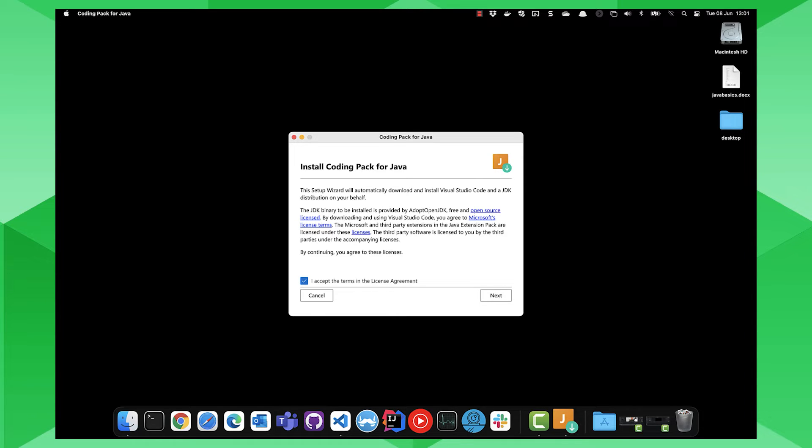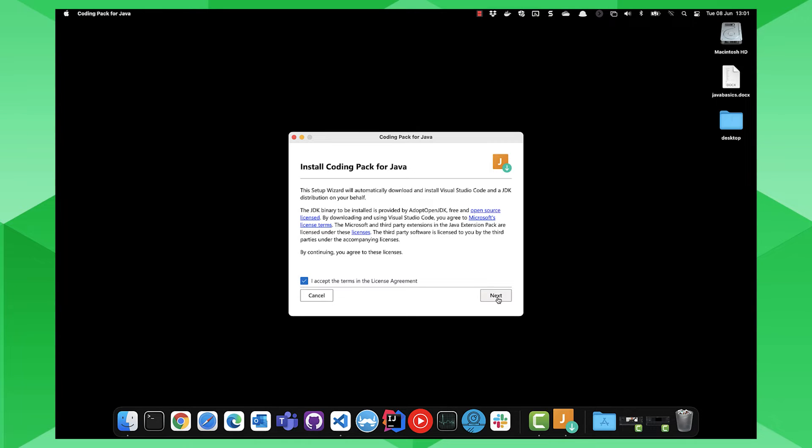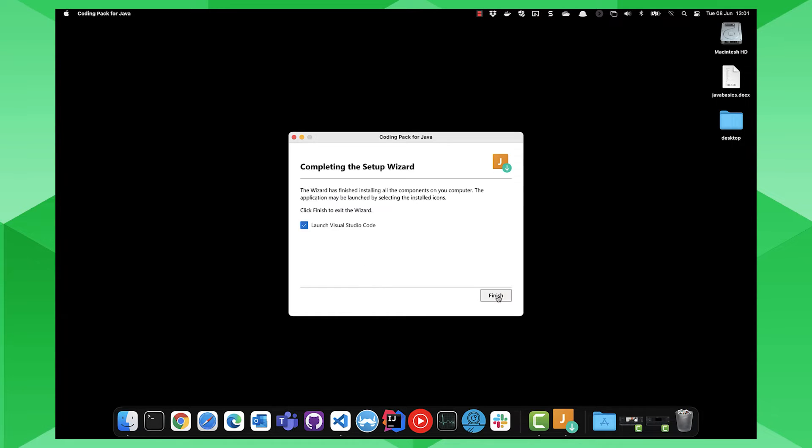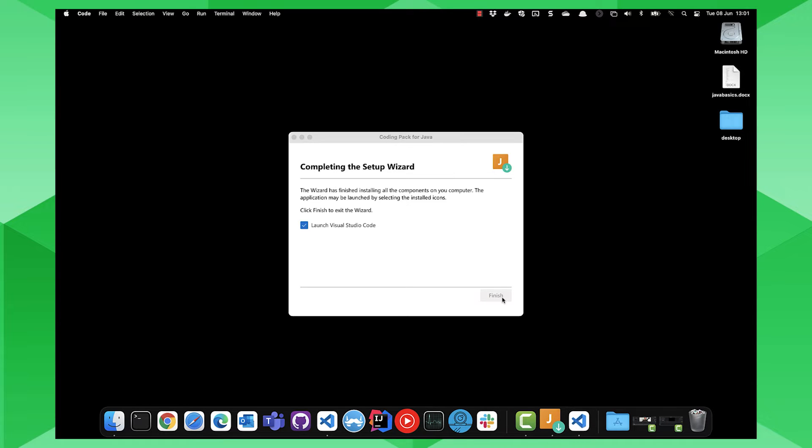So the first thing in the links provided, you're going to install the coding pack for Java. You'll get an install disclaimer to accept the license agreement. Click on next. It'll scan what your requirements are. You can see there I've already got JDK and also the Visual Studio Code installed. And then click on install for it to install your requirements. And then click on finish to launch Visual Studio Code.